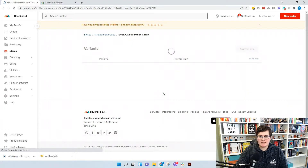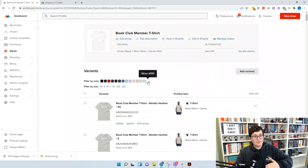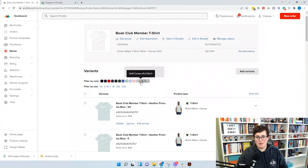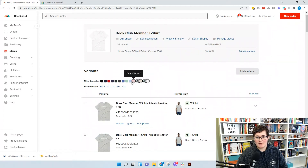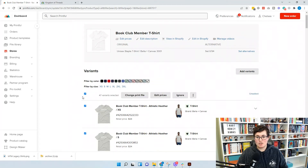What we want to do is select the colors that we need to change. You can see all the different colors up here — when you select one, it picks all the sizes of that shirt for you. We want to make sure we have a darker color book club design on white, teal, ice blue, soft cream, athletic heather, pink, heather blue, and heather prism mint. Those colors all need a darker design. Once they're all selected, click to choose all the variants and then click Change Print File.